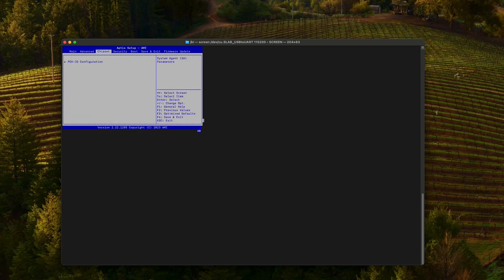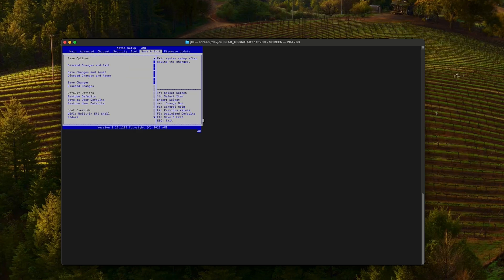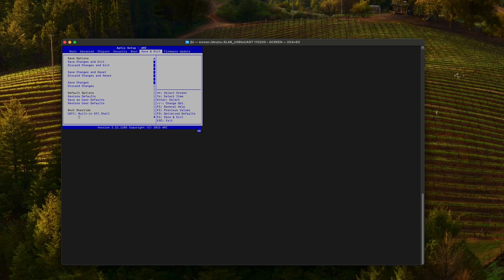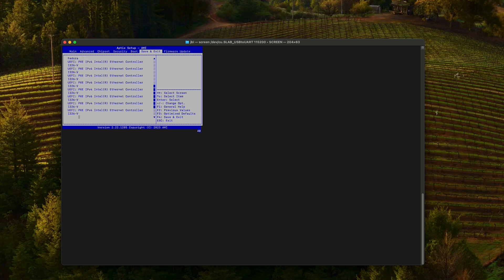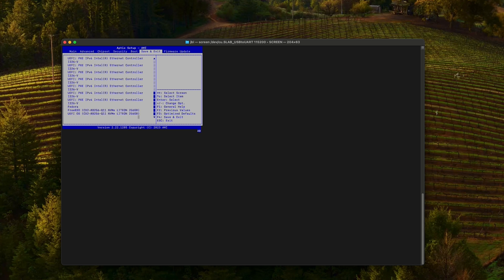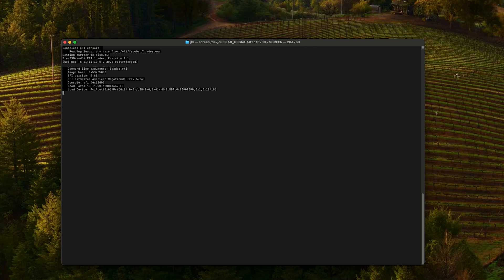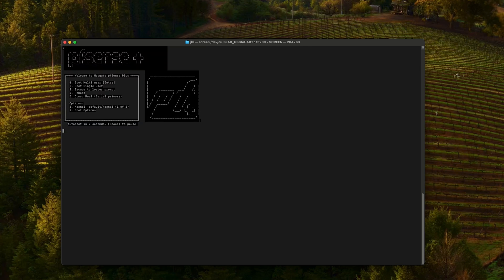Now we have to go to save and exit, down into boot override, find the USB stick partition one, which should be most likely one of the last entries. That's the stick partition one. Hit enter and let it boot.